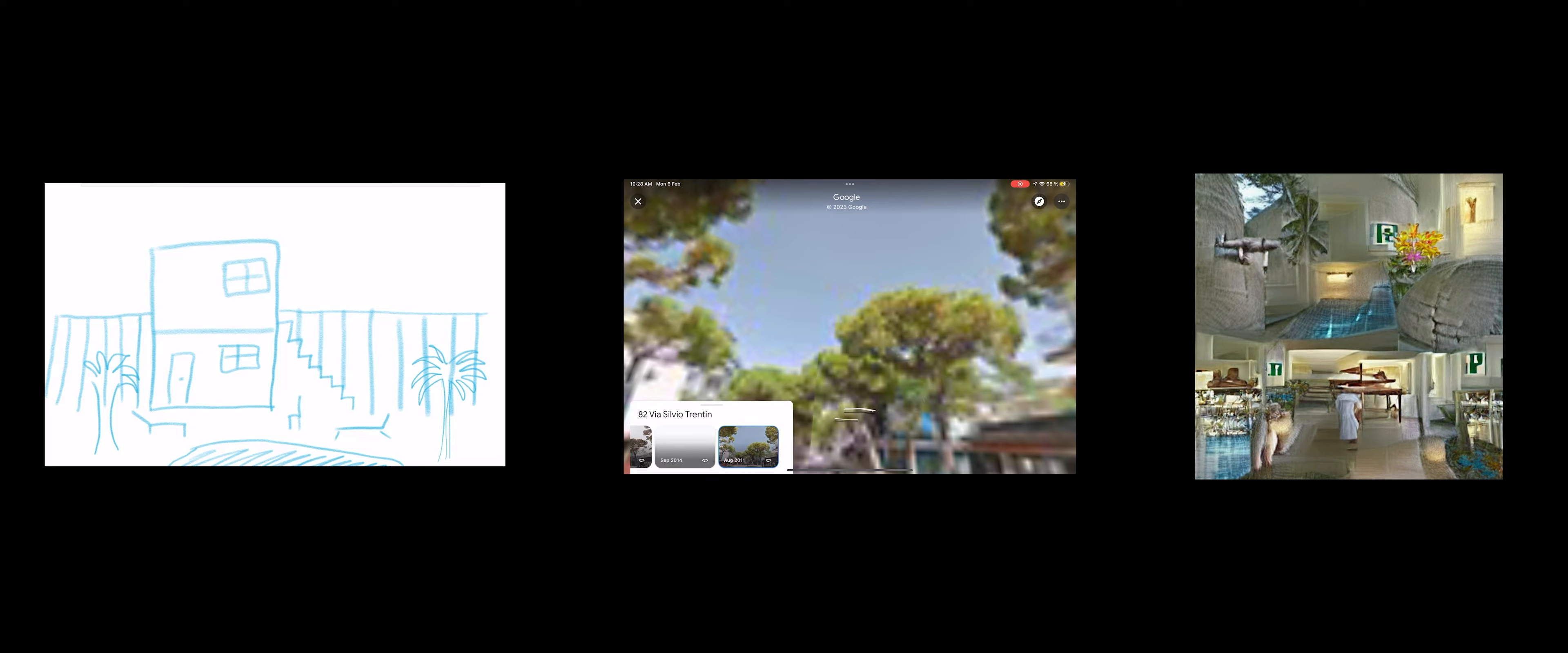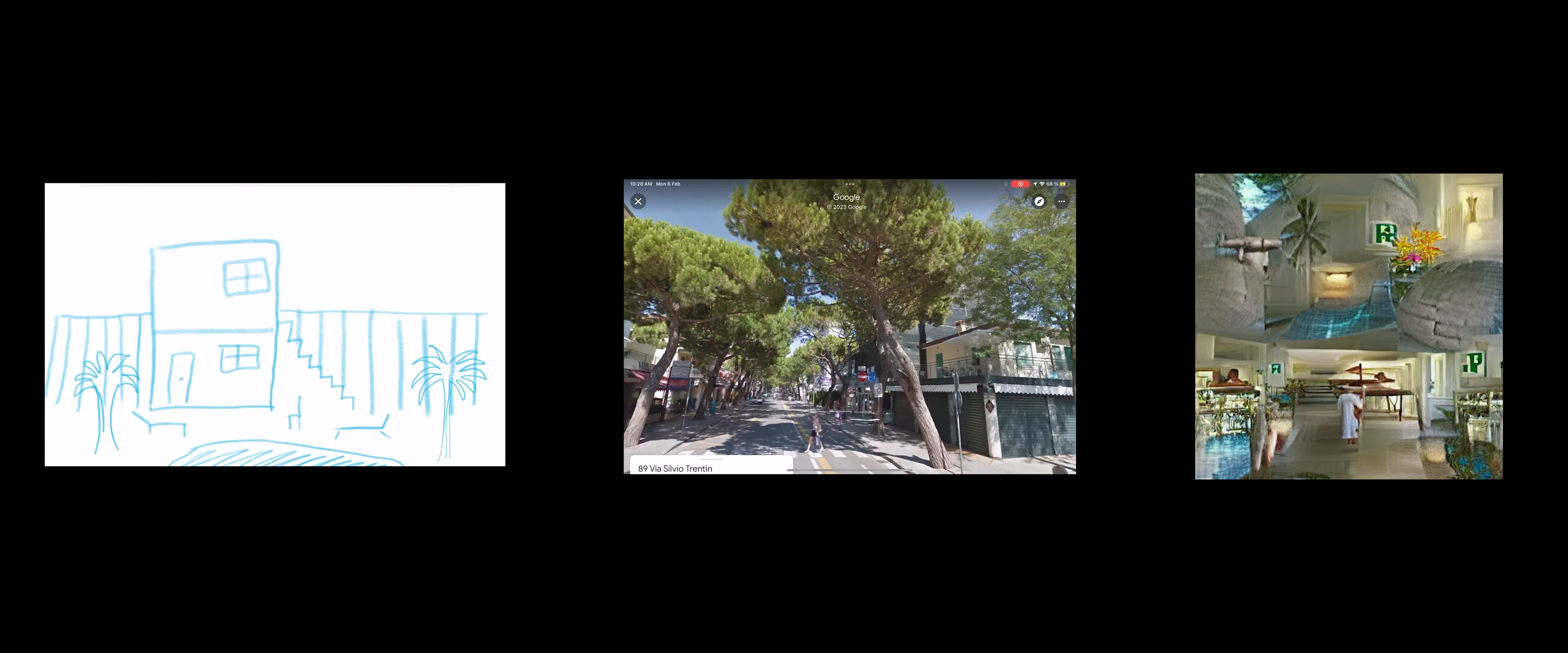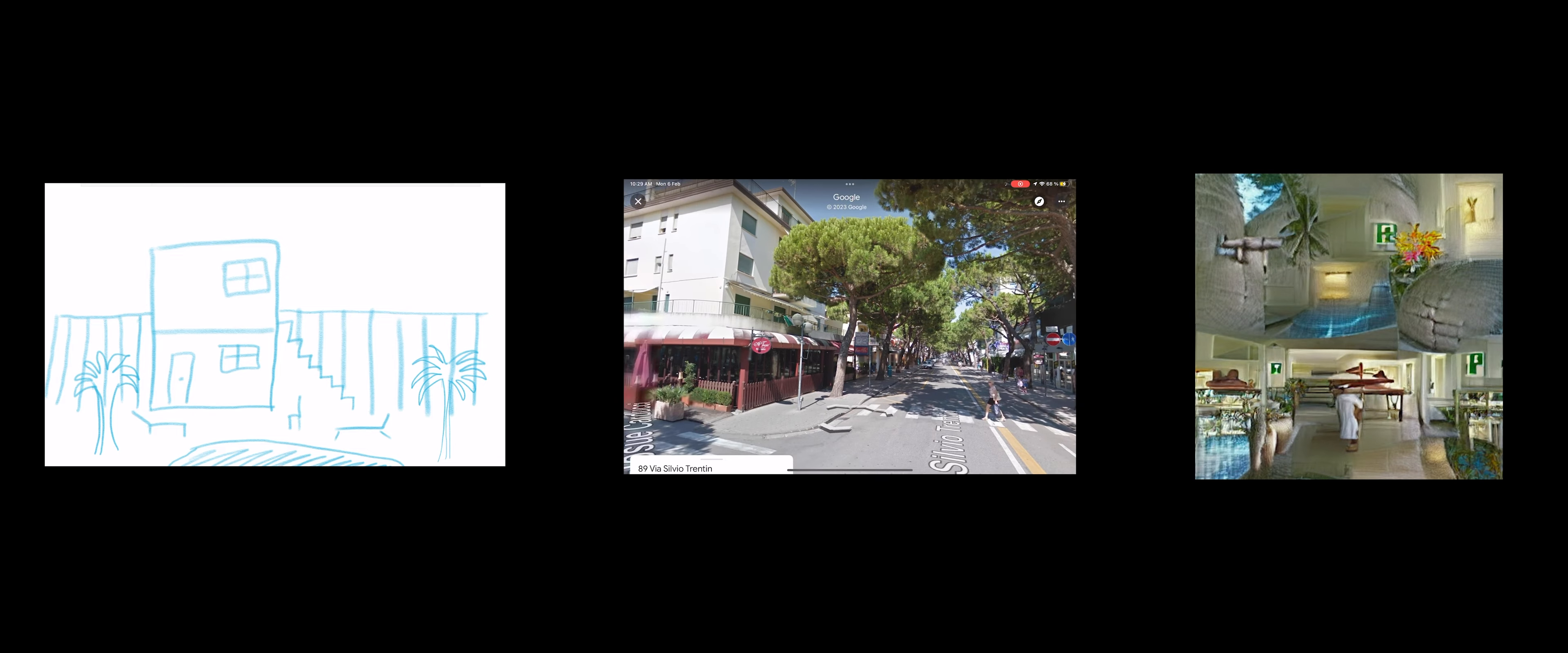The accommodation units are located on the ground floor and the first and top floor.